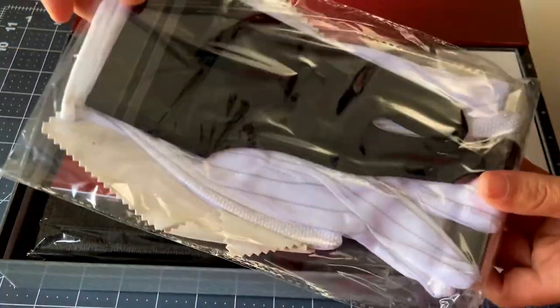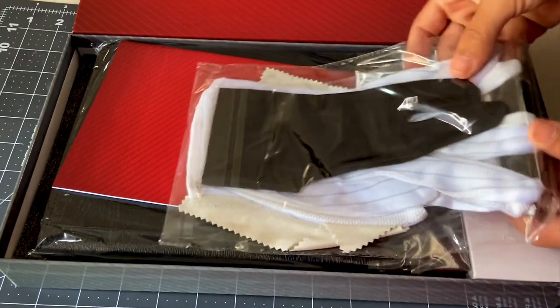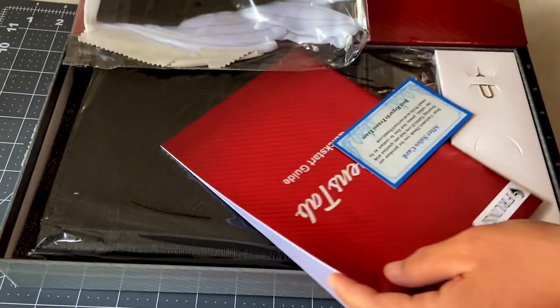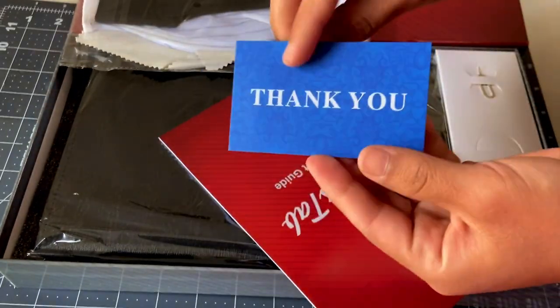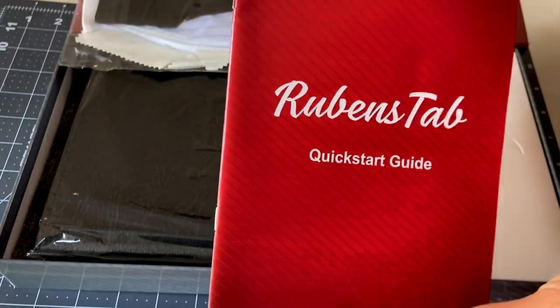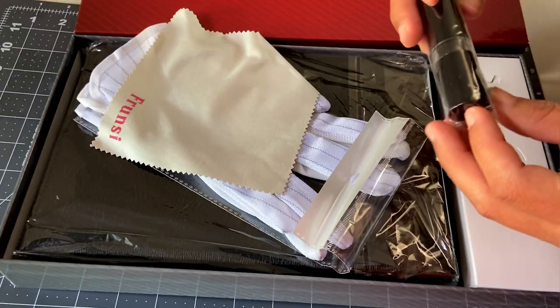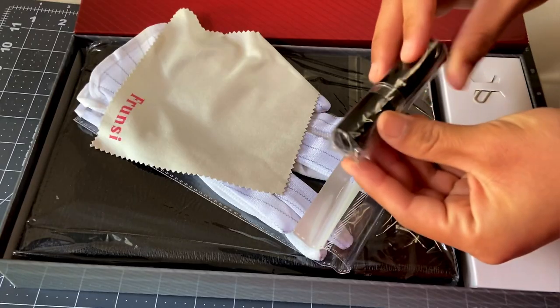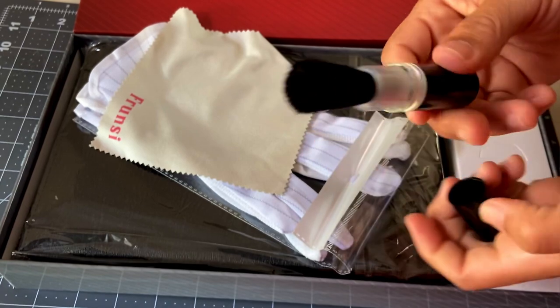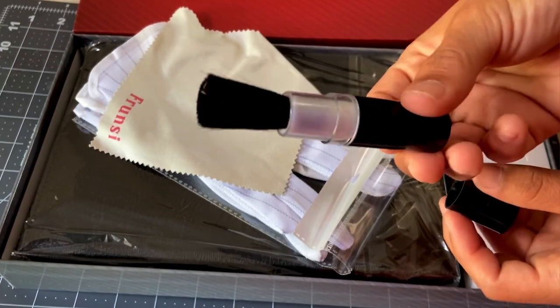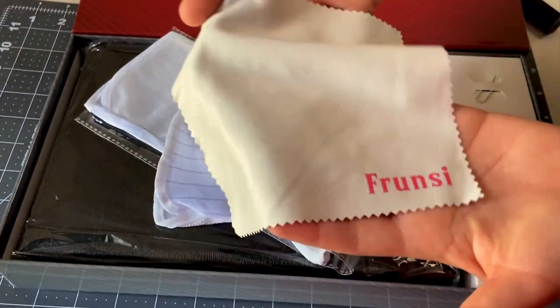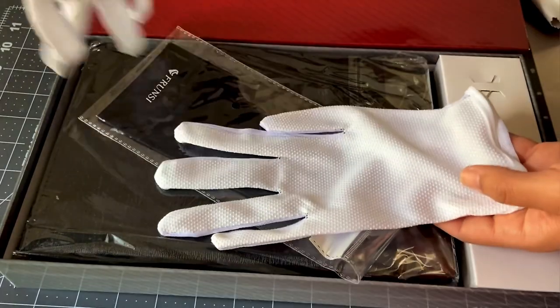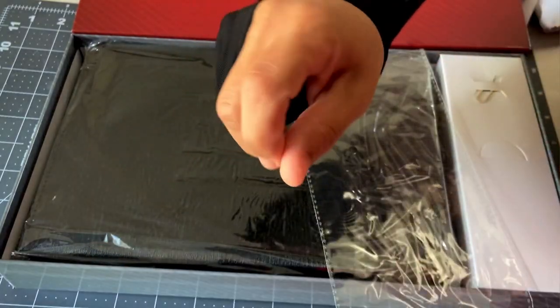I was a bit excited to open the box and thought I'd record a little unboxing for you. Inside we have a thank you card, the Rubens tab, a quick start guide, a cleaning brush—which I was horrified at first and thought was lipstick, just me—a dust cloth, two white gloves, and of course the drawing glove.